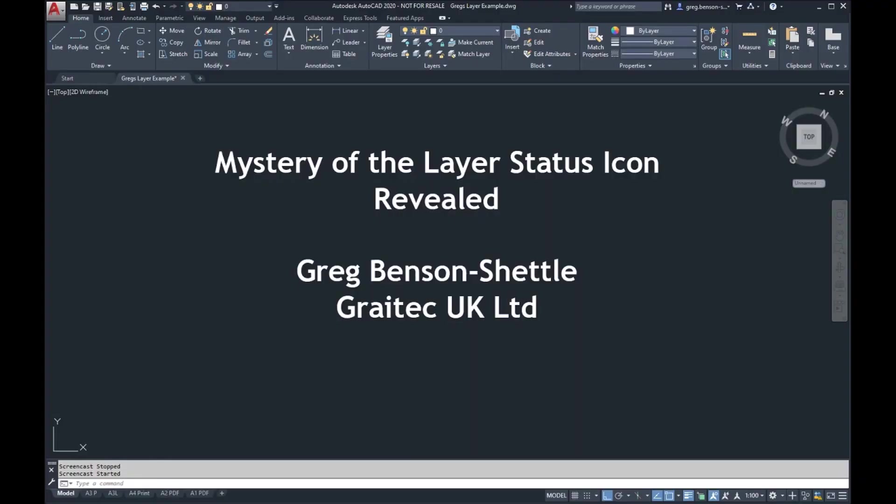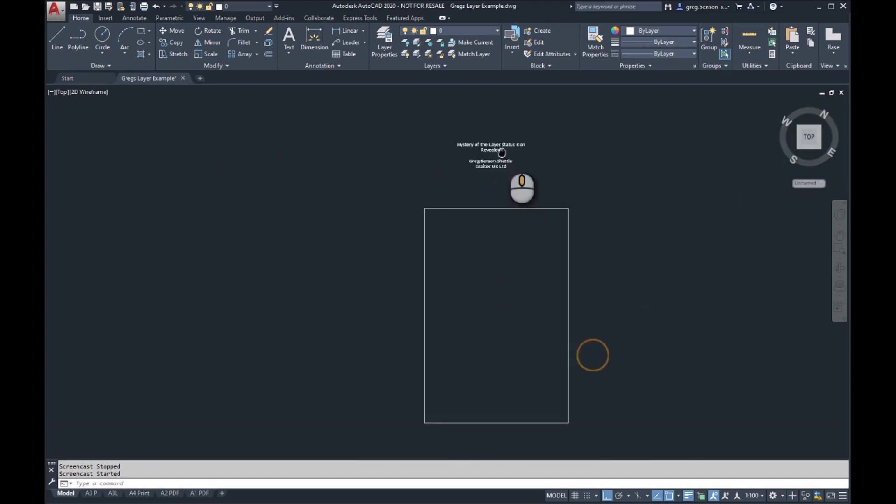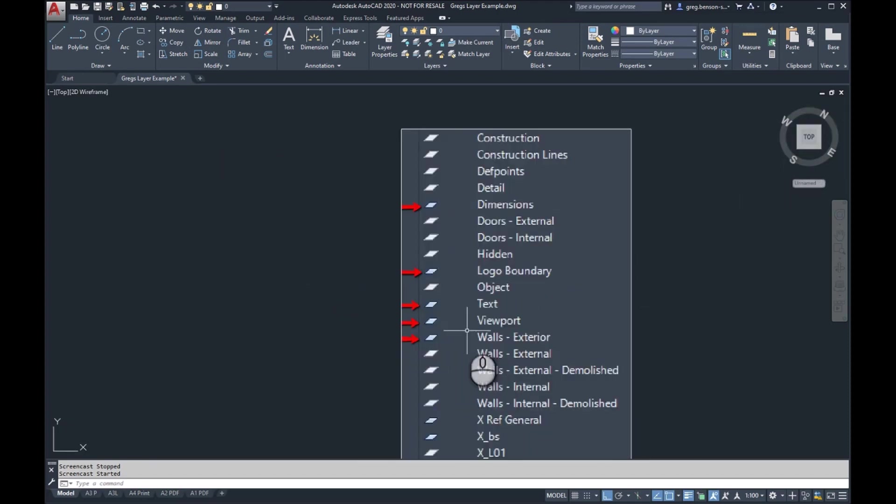Hi there, in this short video I'm hoping to reveal the mystery of the status icon. My name is Greg Benson Shettle for Greytech. So when we're looking in our layers property palette, there's a status column, and in the status column there's a little icon. Let me just show you what we're talking about.